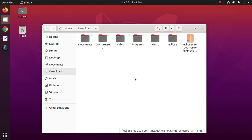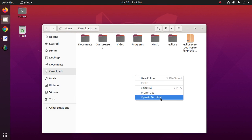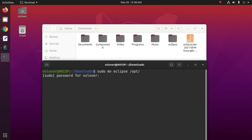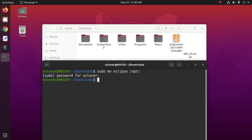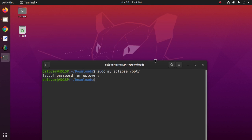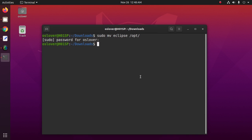Now move the Eclipse folder to the opt directory with this command: sudo mv eclipse to the opt directory. Hit Enter and enter your password. Eclipse has been moved to the opt directory.